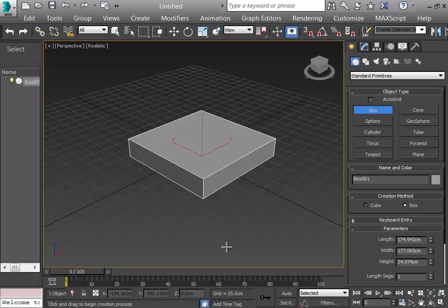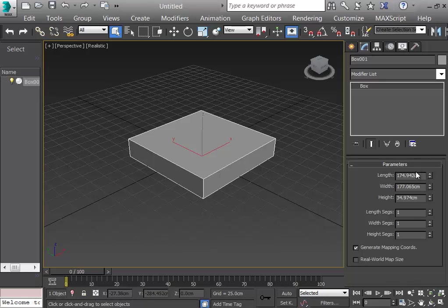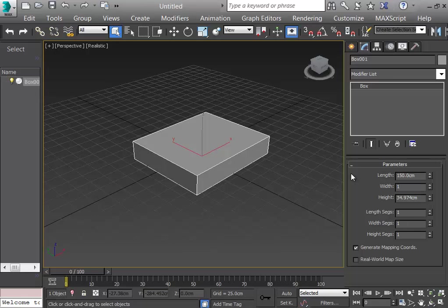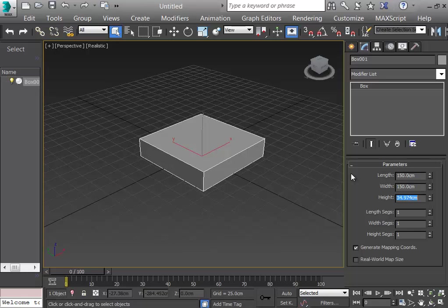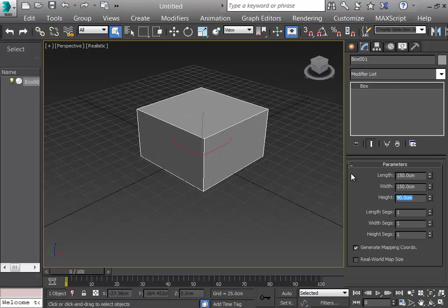I'll punch some holes in this box. Checking the parameters, I can change the length to 150 centimeters, the width to 150 centimeters, and the height to 90 centimeters. The first method uses the length, width, and height segments which can be defined at the start. I divide the height and width into more segments.